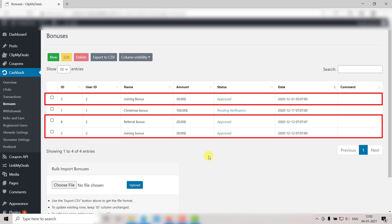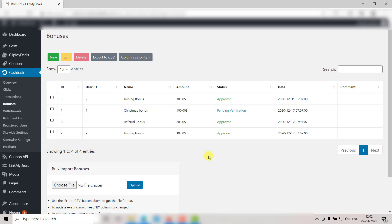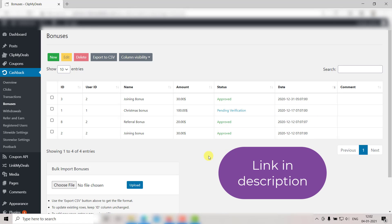This will be credited to the user's account automatically. For details on automating this, refer to our video on site-wide cashback settings. Link will be in the description box below.